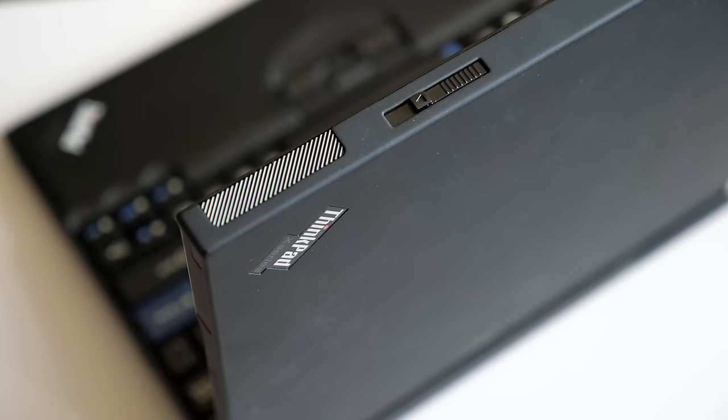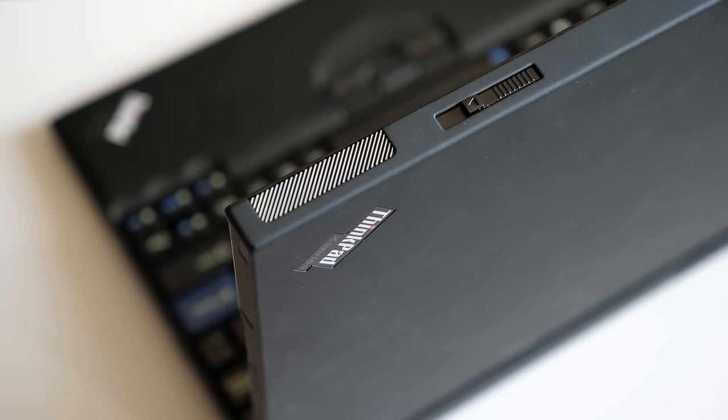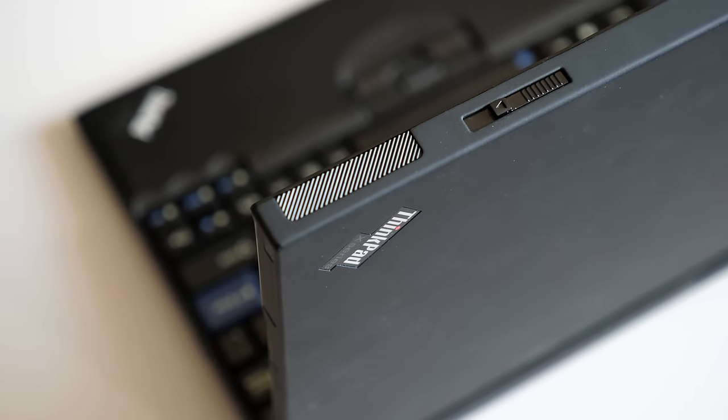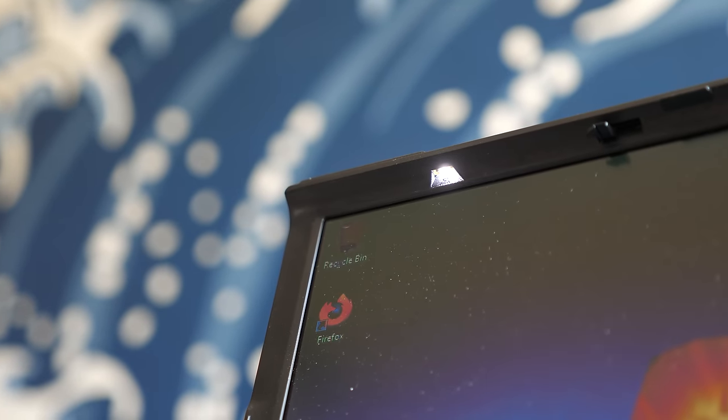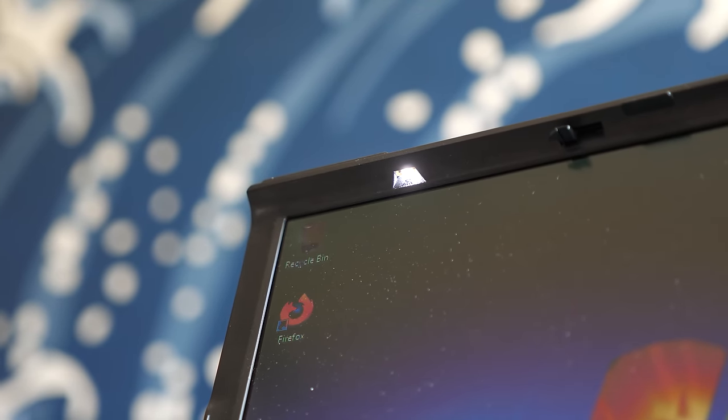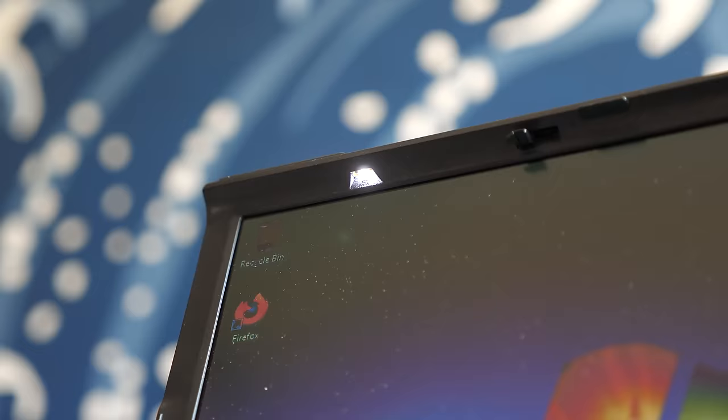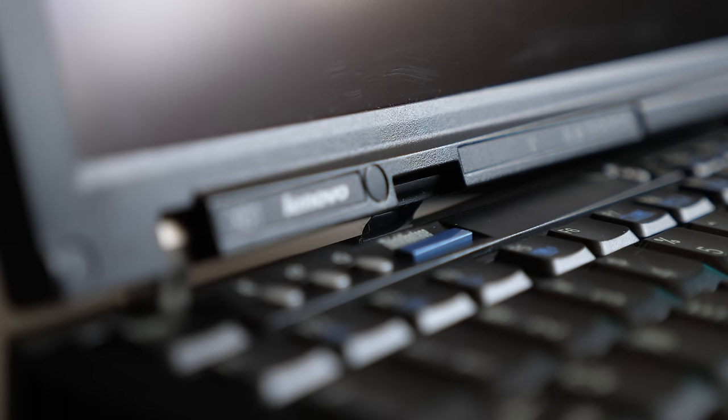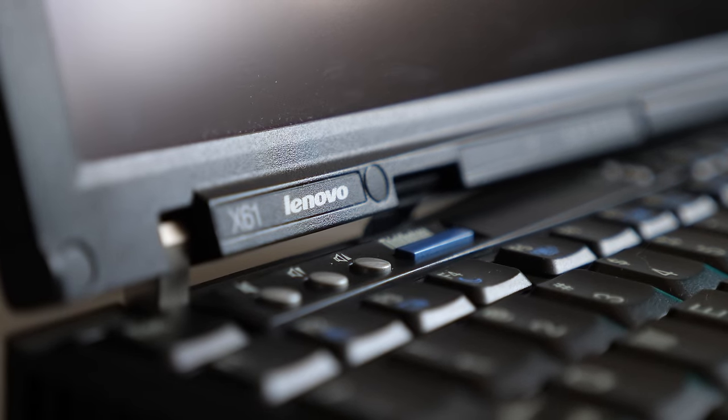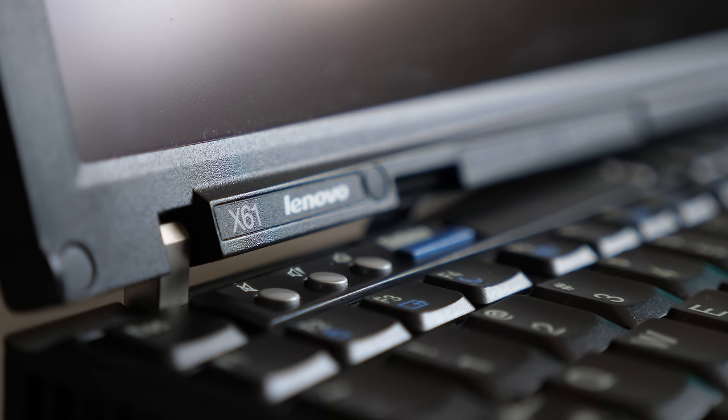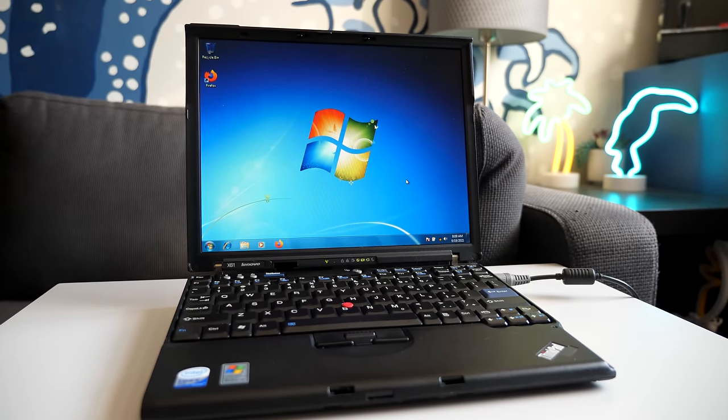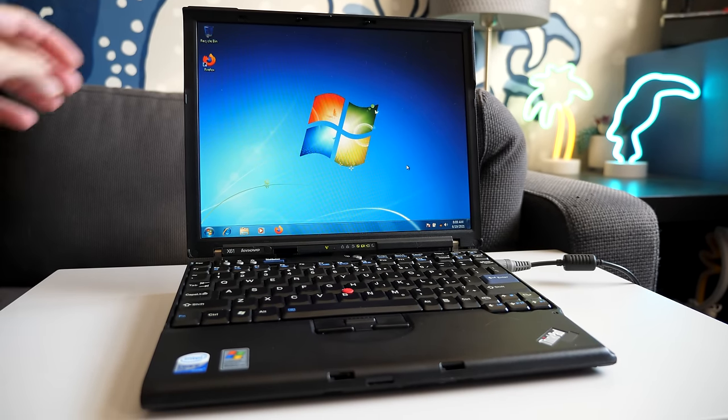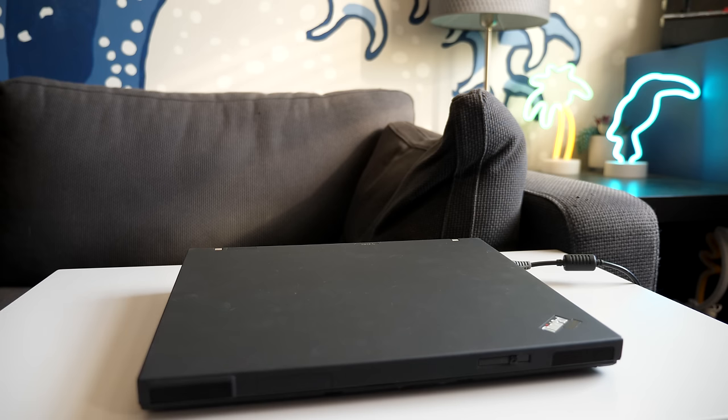But otherwise, I'm perfectly happy with this ThinkPad as it is. It came at a time of rapid progress for the computer industry, where one finally no longer needed to give up performance or features for the sake of portability. And given that almost 15 years later, it's still the subject of attention from hardware modders and laptop enthusiasts, portability is exactly why the ThinkPad X61 was, and is, so well-loved.